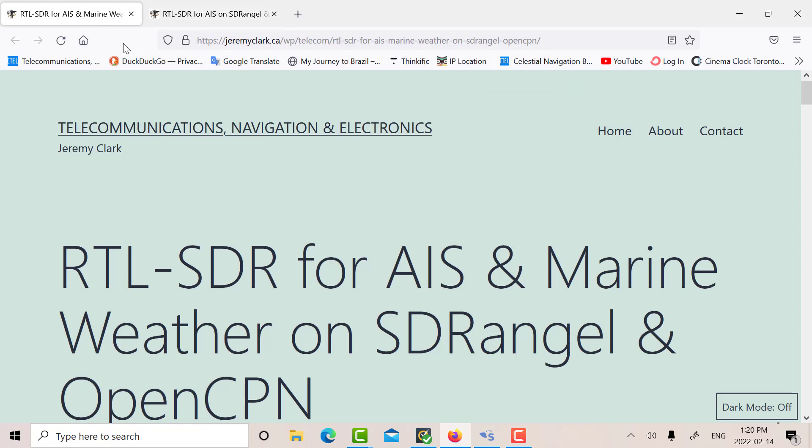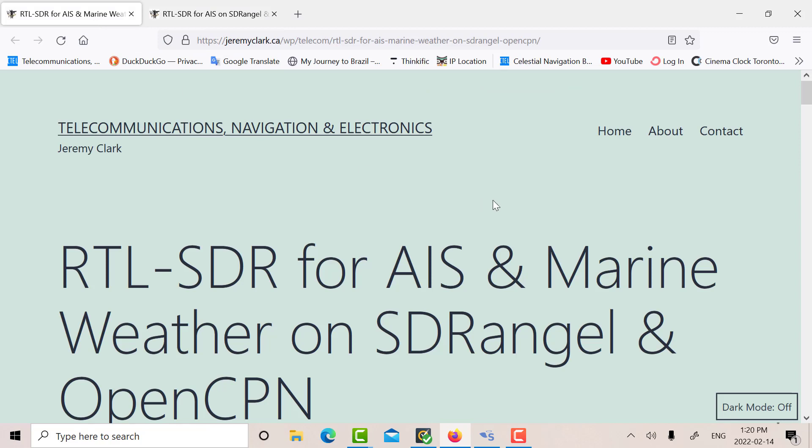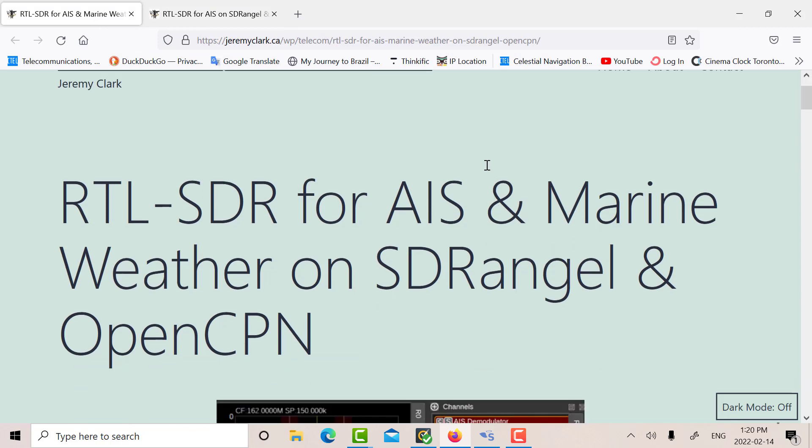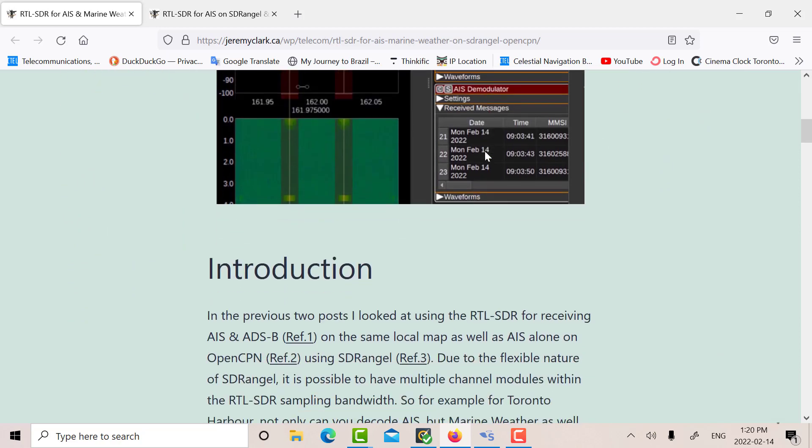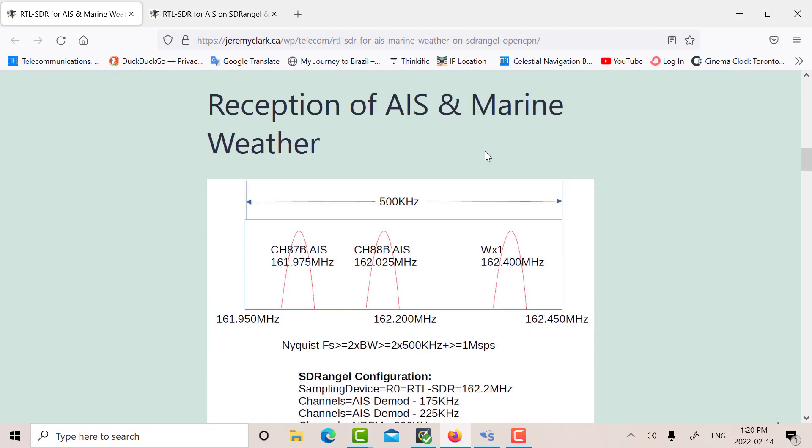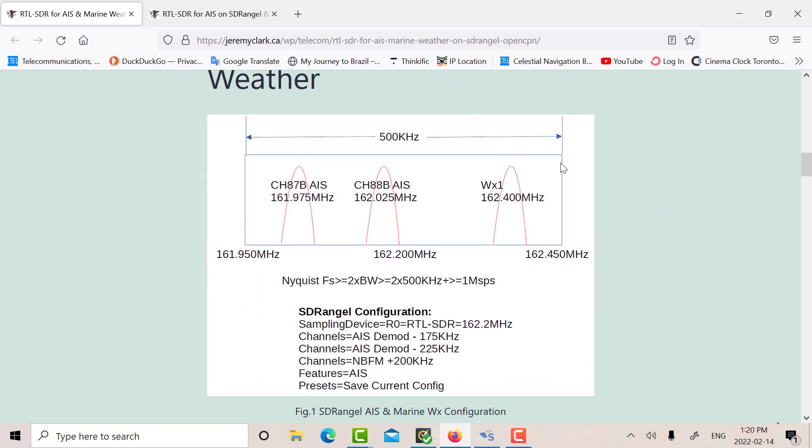and the second one at minus 25. So that's how I set up receiving just AIS. Let's look at what we're doing today. So here we are with AIS and marine weather on SDR Angel, and let's look at the setup that we're going to use today.